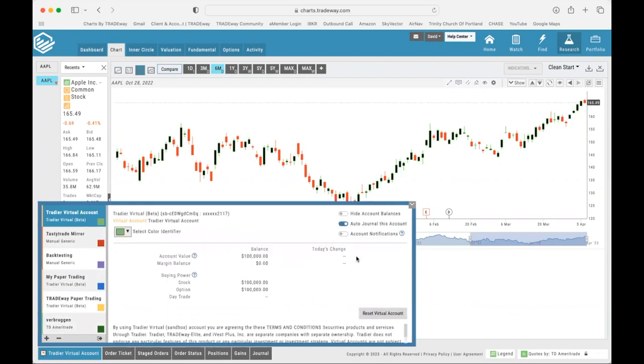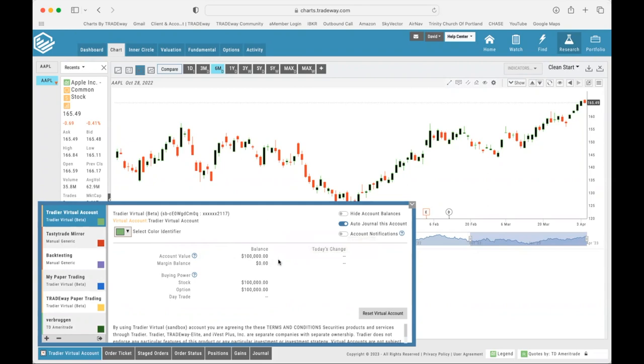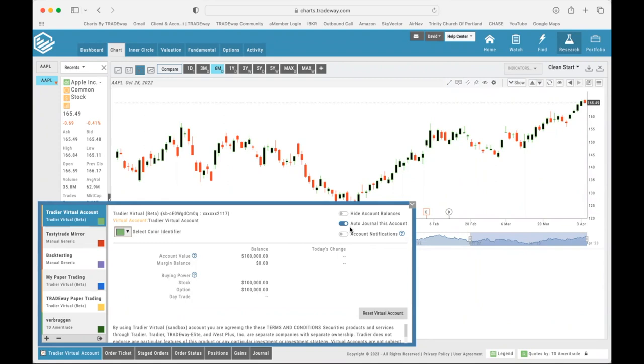There we go, we have added this TradyWay virtual account and TradyWay has given you a hundred thousand dollars of monopoly money. That's right, we're going to go ahead and let you start off with a hundred thousand dollars of play money so that you can practice your trading. I want to draw your attention to the top right here. First you want to make sure, and this should be defaulted this way, but you want to make sure that Auto Journal this account is turned on. You want to make sure that that is done so that you can have all your trades automatically journaled so you can look back and see how things have been going.